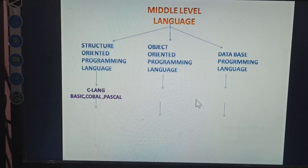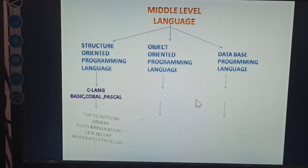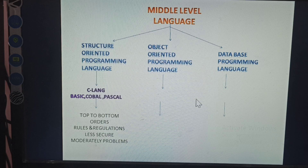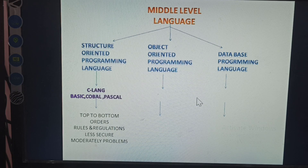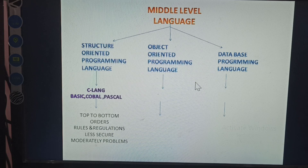Structure oriented programming language includes C language, BASIC, COBOL, and PASCAL. In these languages, programs are written top to bottom in order. There are rules and regulations but less strict structure. These are moderately used programs, and normally they use a simple background interface.